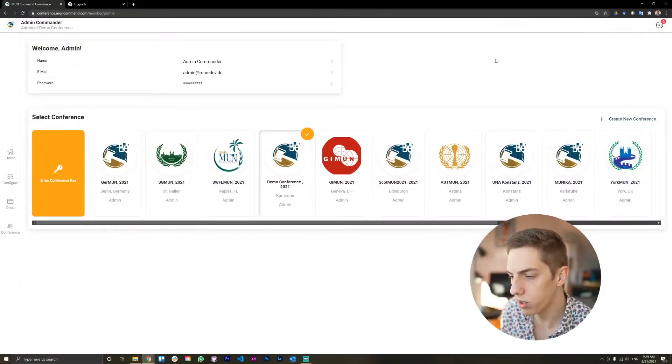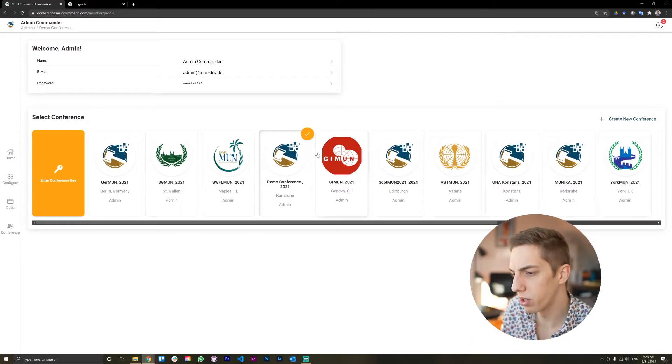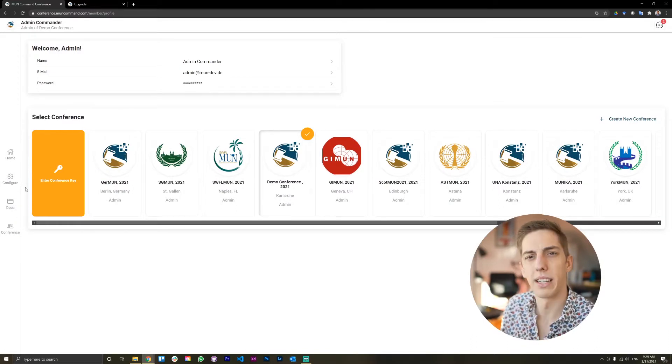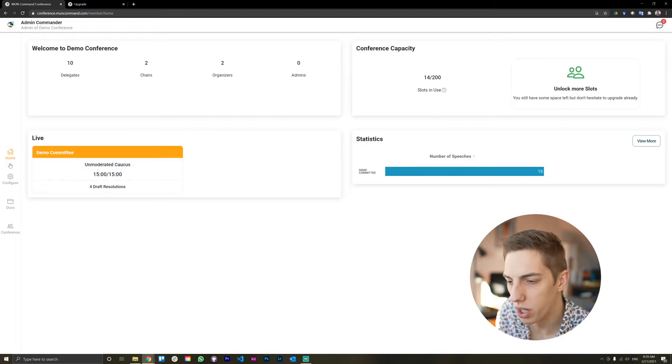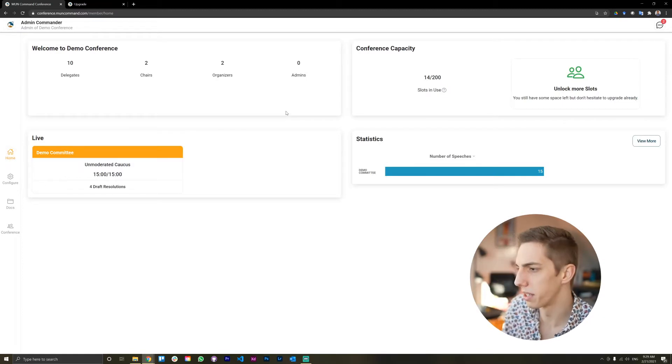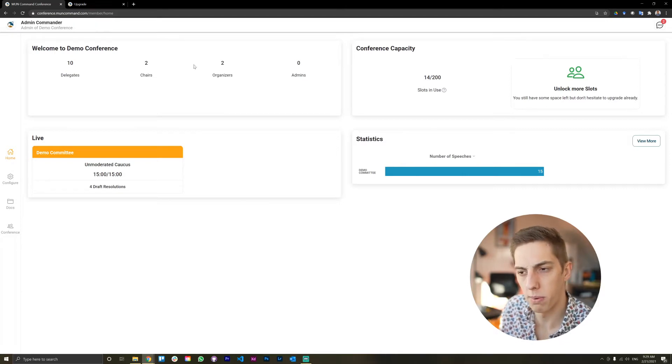There's a separate video going into the details for the chair and the delegate. In this video, we're just going to focus on the admin side because that's quite a bit different. Now, let's have a look at what the screen looks like. We're here in our profile and we're just going to select a demo conference for now. So we see our demo conference here, some statistics about how many people are in there.